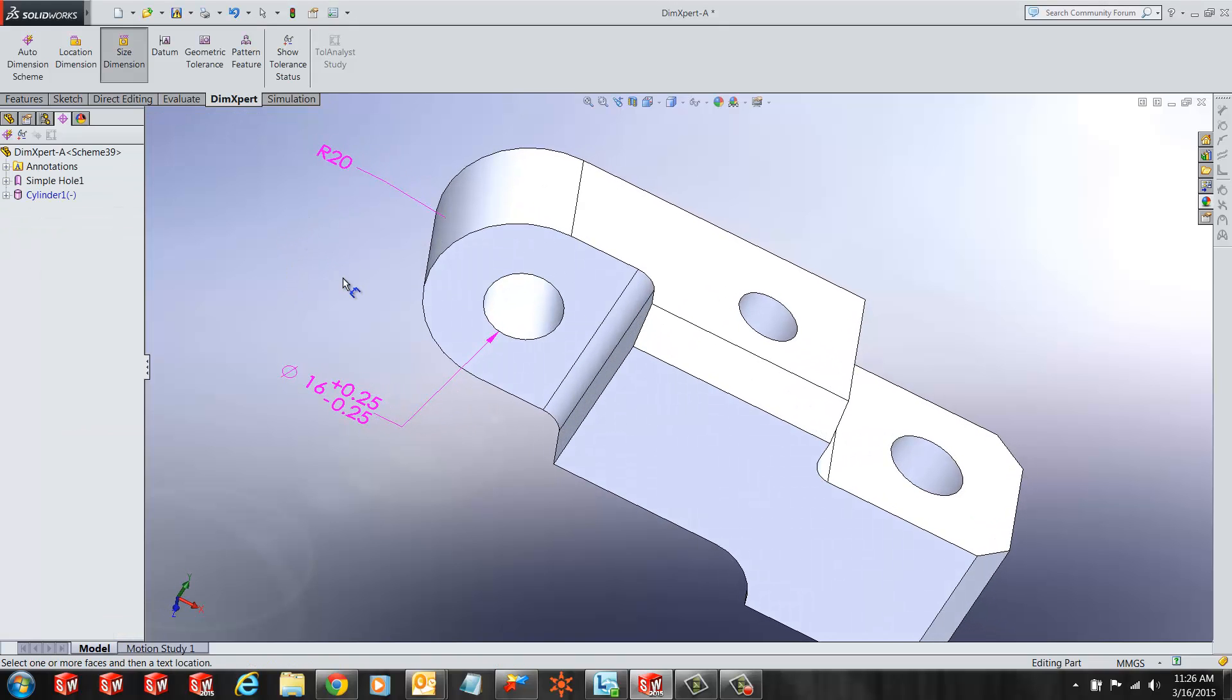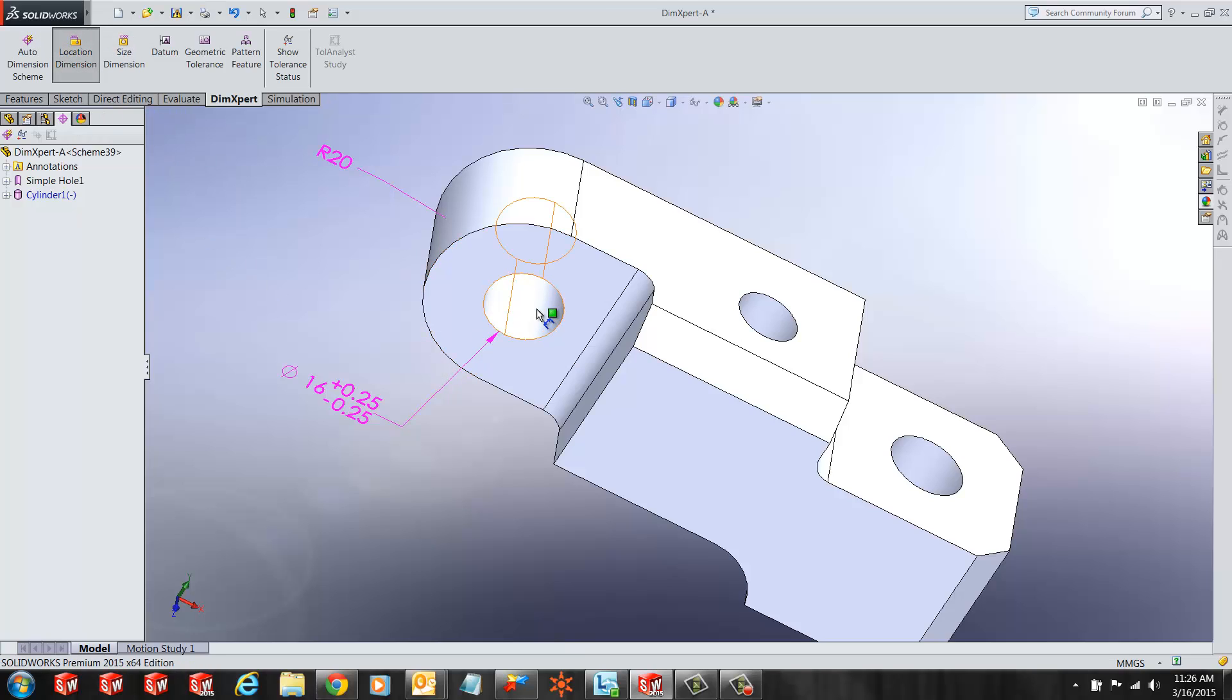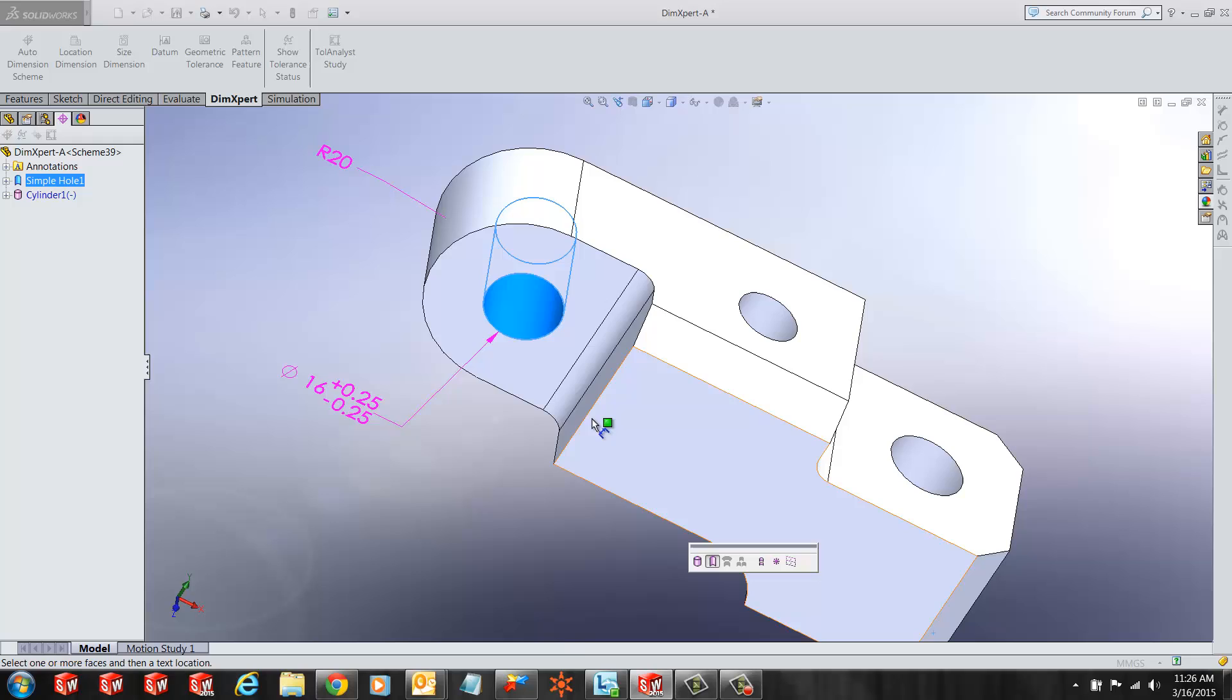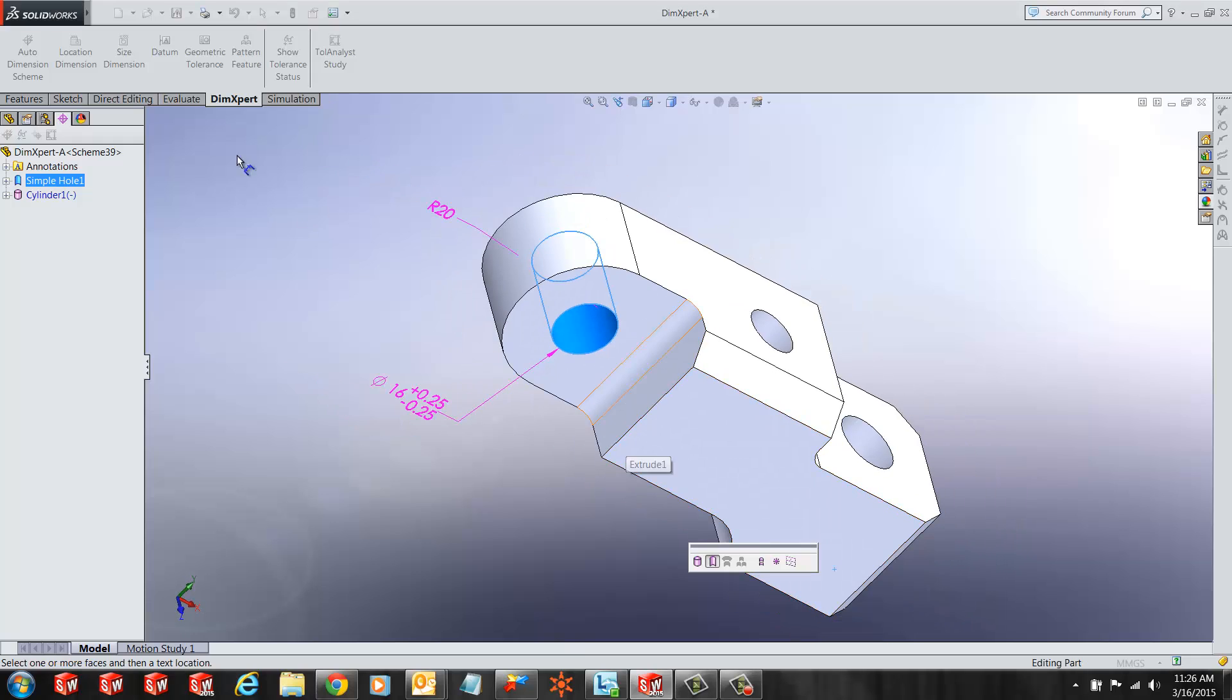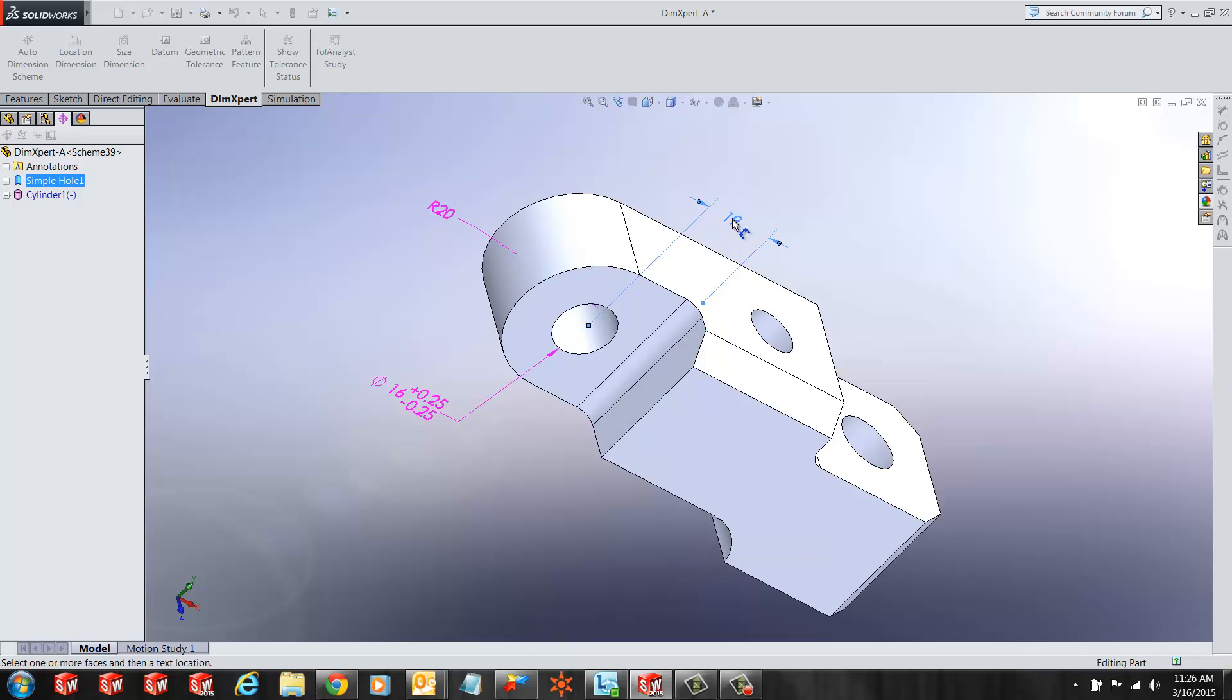If I want to create a locating dimension, I can select the hole, the locating dimension feature, select the hole and place the locating dimension to that hole.